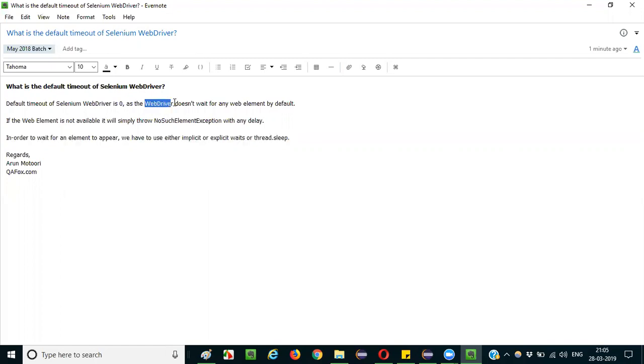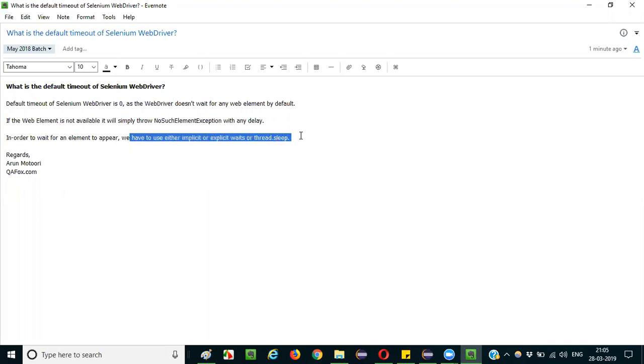wait for a specific period of time. By default, WebDriver will not wait for any web element. If we want WebDriver to wait for a particular element, then we have to go with the waiting mechanism in Selenium. That's the reason I can conclude